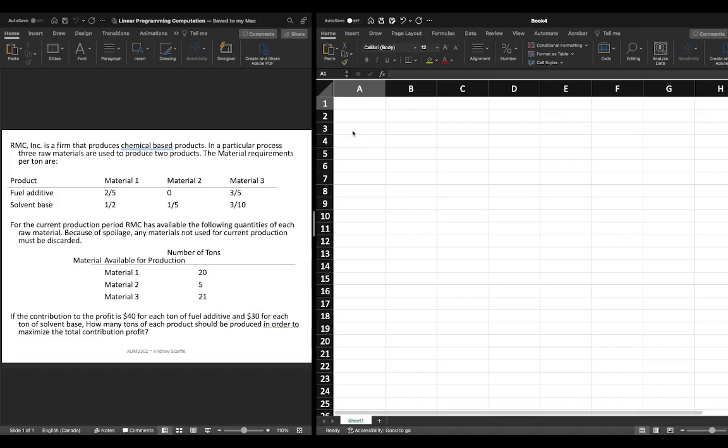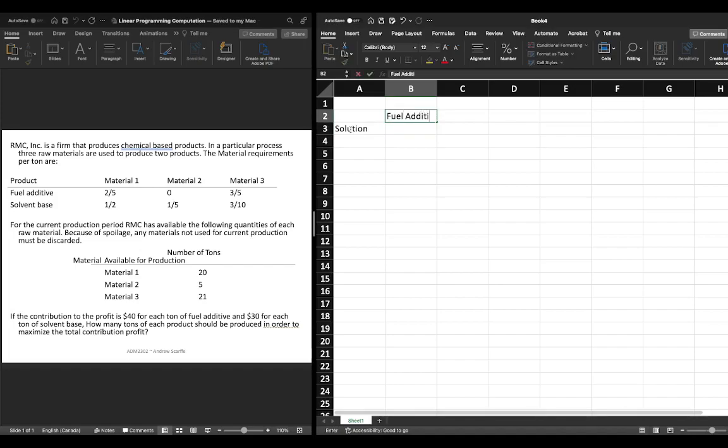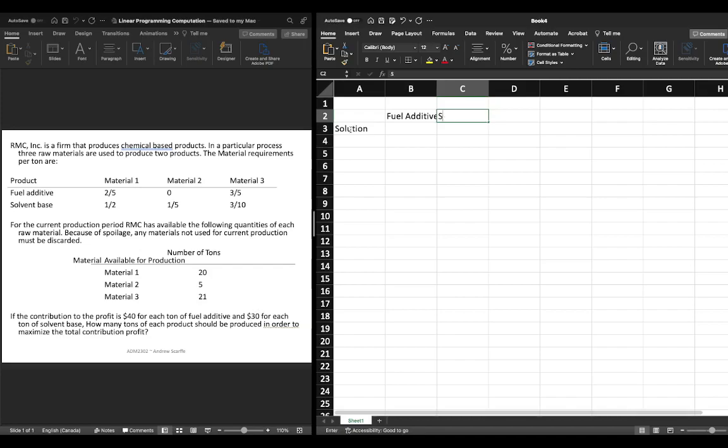When we're working at trying to solve this using computation it's important that we keep our spreadsheet organized. So the first thing I'm going to do is I'm going to write solution and I'm going to reflect that we had two decision variables. The first decision variable was fuel additive and we labeled this as x1 in our previous examples and our second decision variable was solvent base and I'll label this as x2.